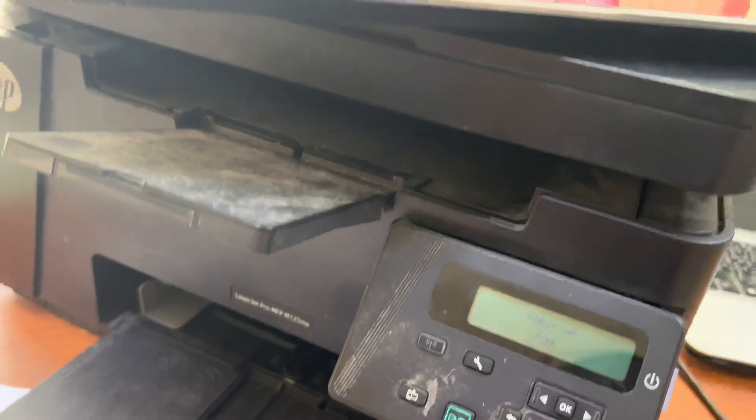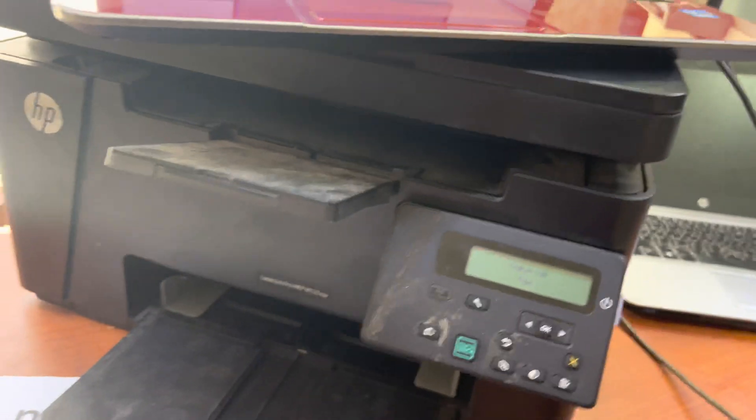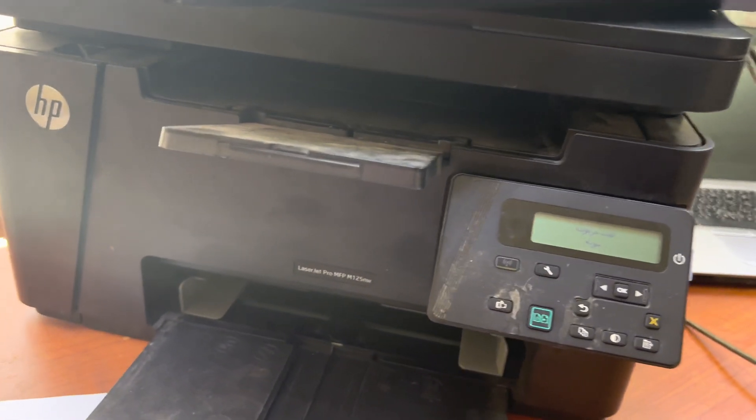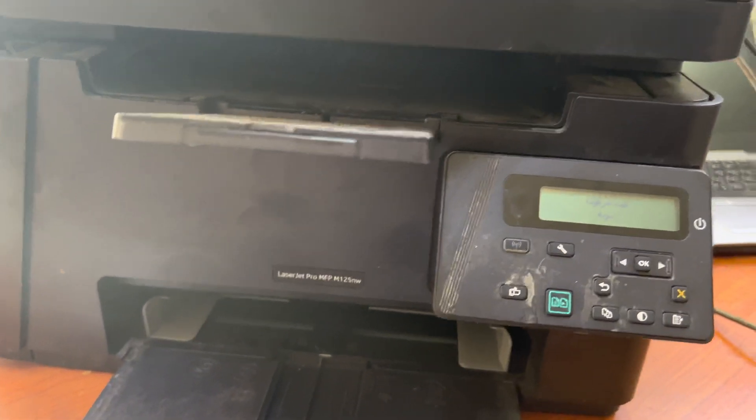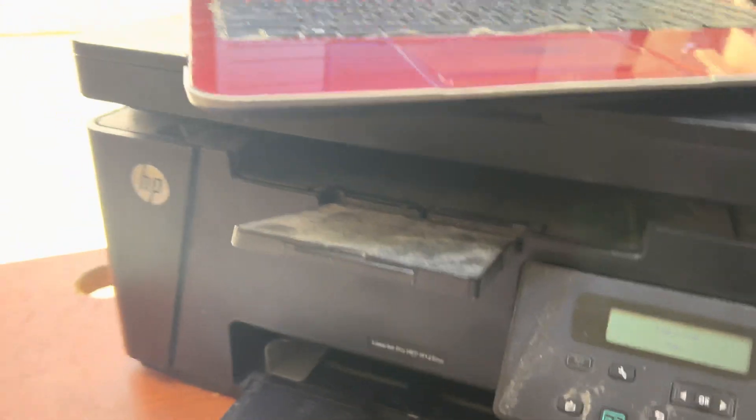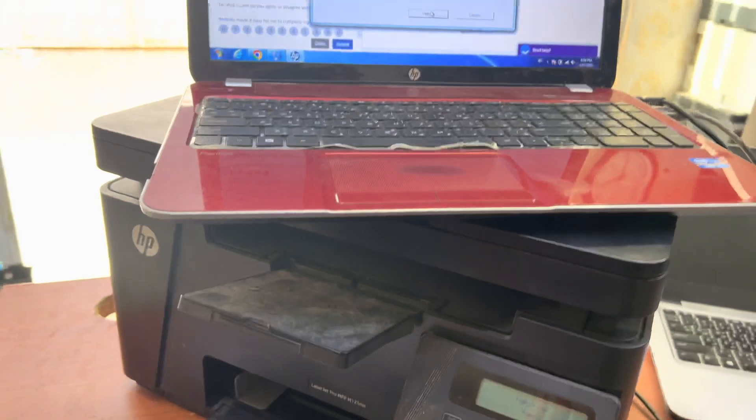If you have any other question regarding this HP LaserJet Pro printer, you can ask me in the comments. I will reply to your questions. Thank you for watching, all the best.